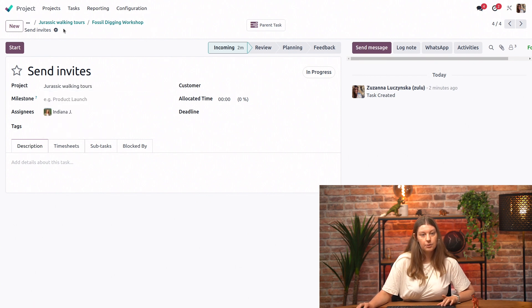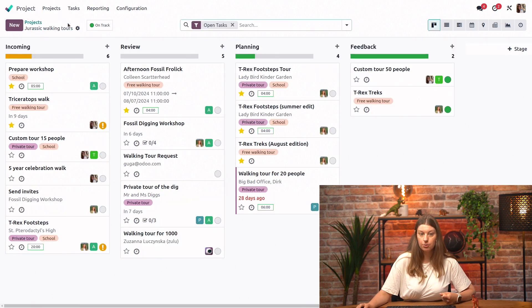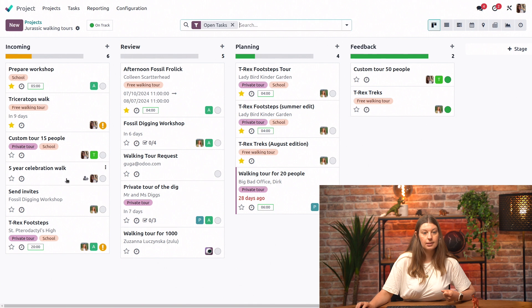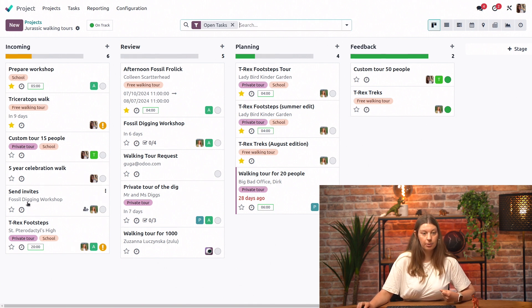And let me just show you what this looks like from the Kanban view. So we'll go back to the Jurassic Walking Tours. And here we can see that the send invites subtask is showing up here now in the incoming Kanban stage.